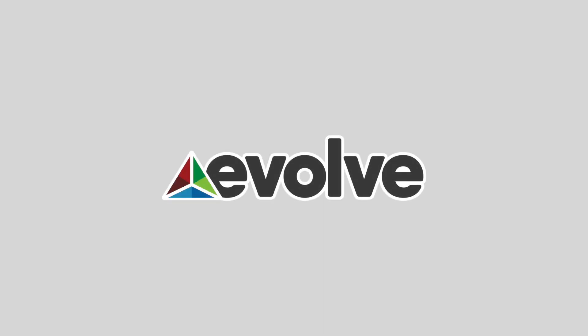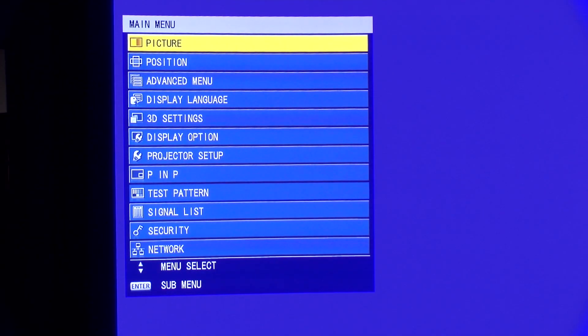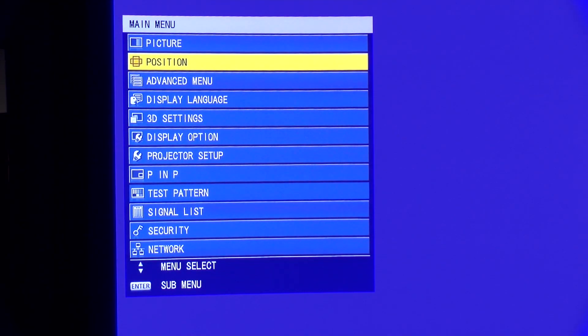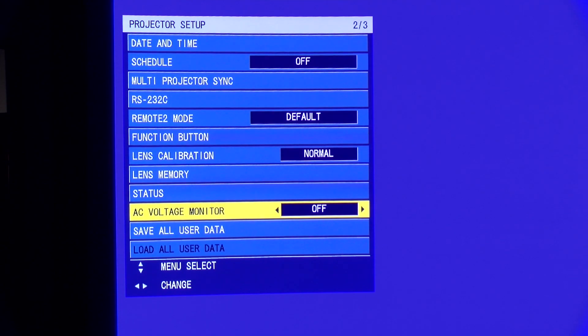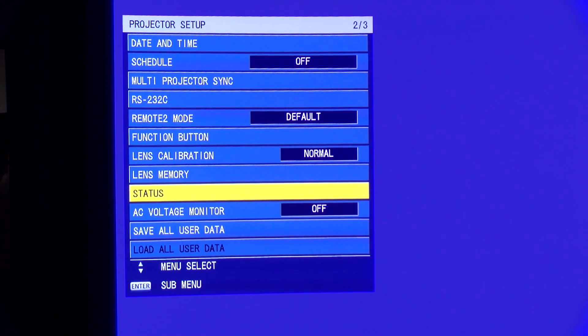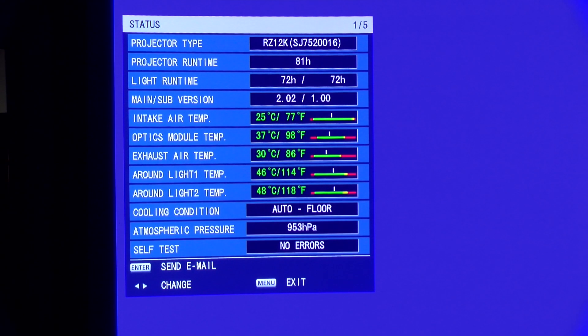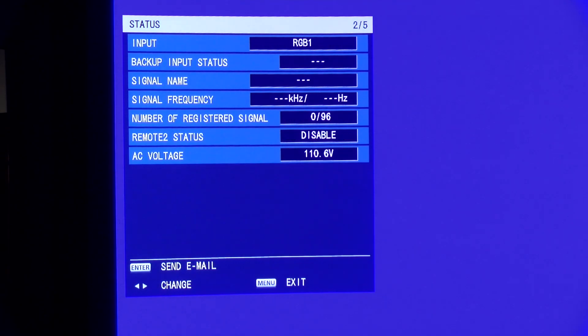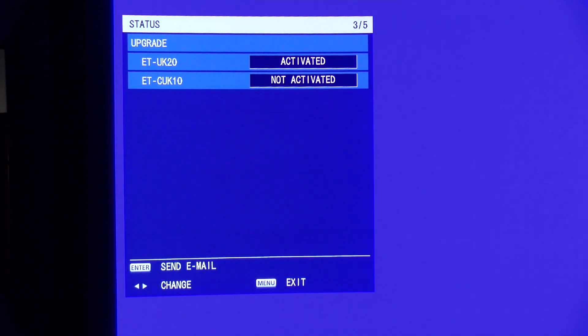To check if a projector has this license activated, go to the projector setup menu, then navigate to status, and then status page number three. If ETUK20 is activated, the GMP license is installed.